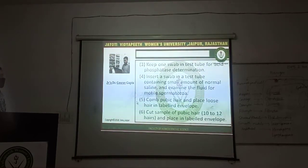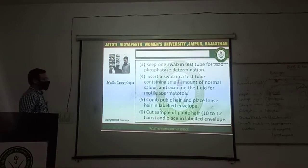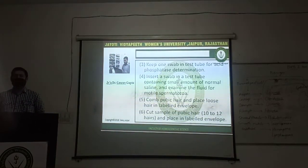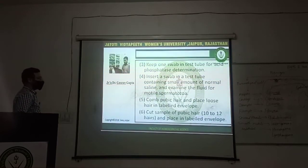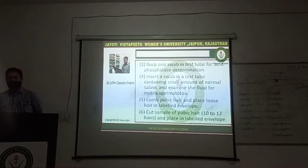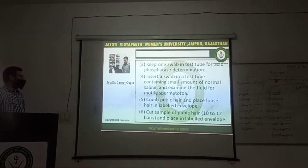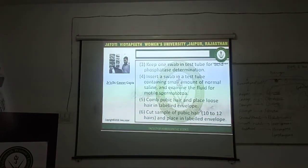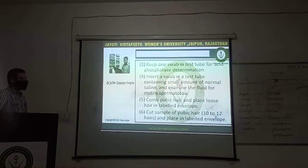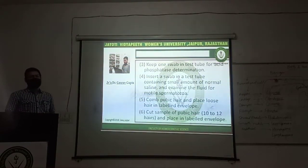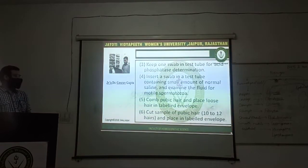Comb pubic hair and place loose hairs in a labelled envelope. The pubic hair should be combed and the loose hairs present from the pubic location should be placed in an envelope for further examination. After collecting these loose hairs, a sample of pubic hairs should be collected by cutting them and putting them in a separate labelled envelope. Two different labelled envelopes should be prepared: in one, loose hairs should be placed, and in another, hairs cut from the pubic region should be placed.